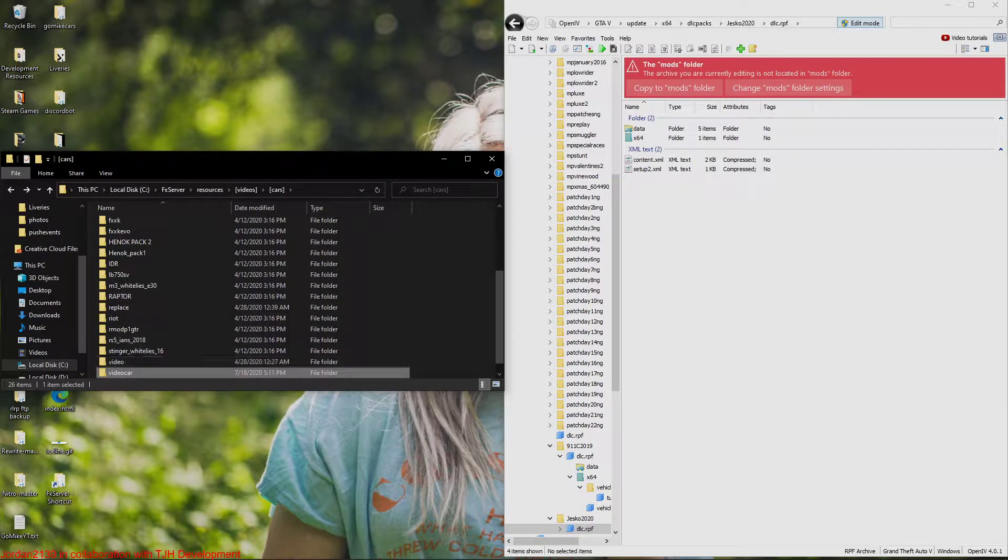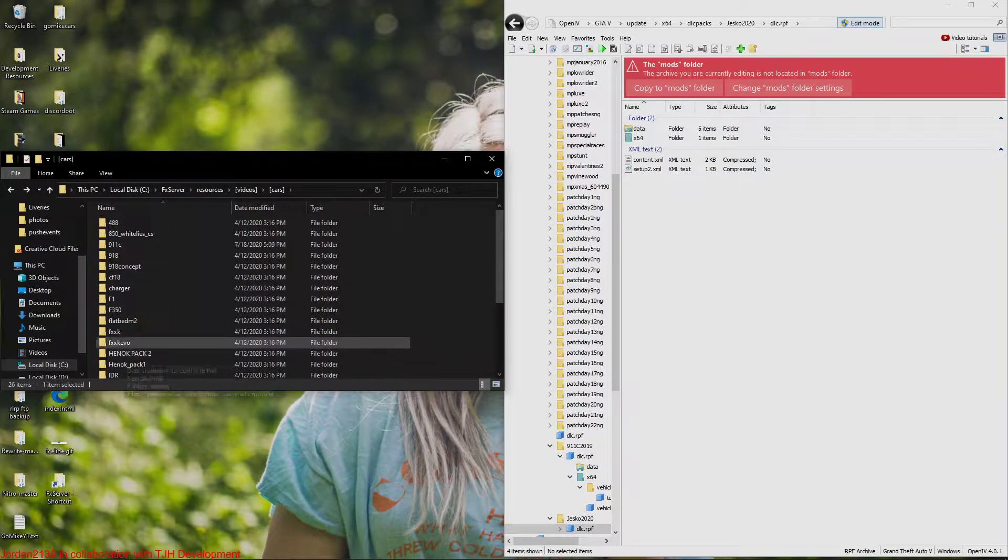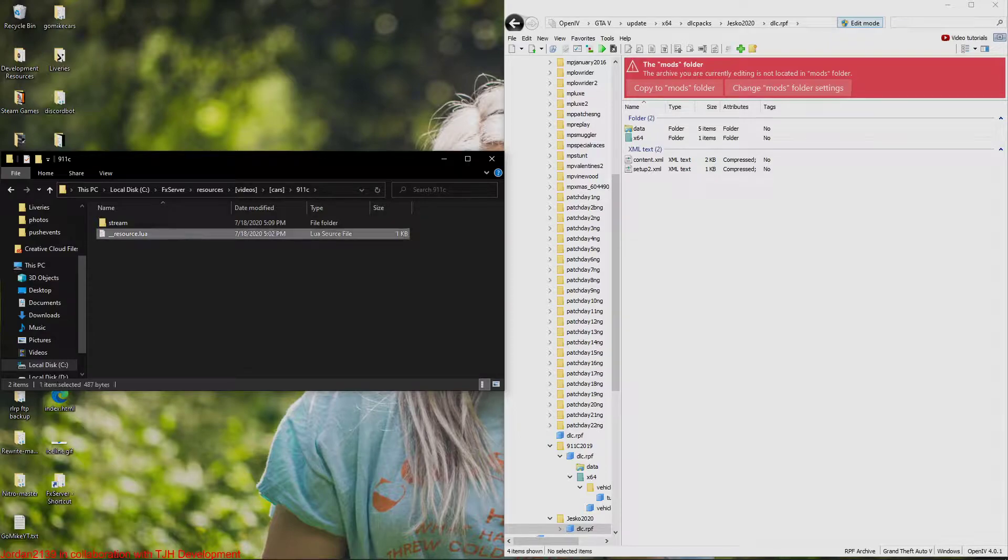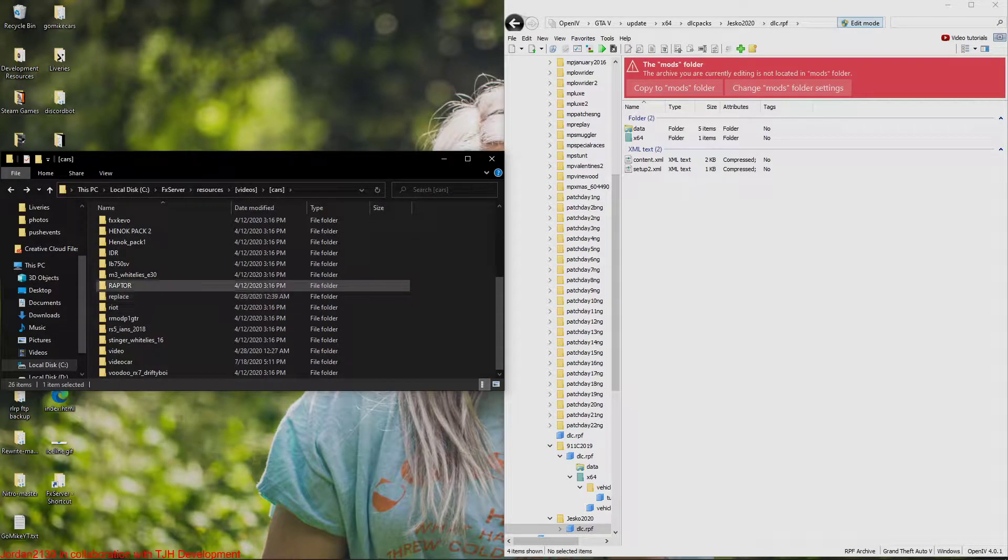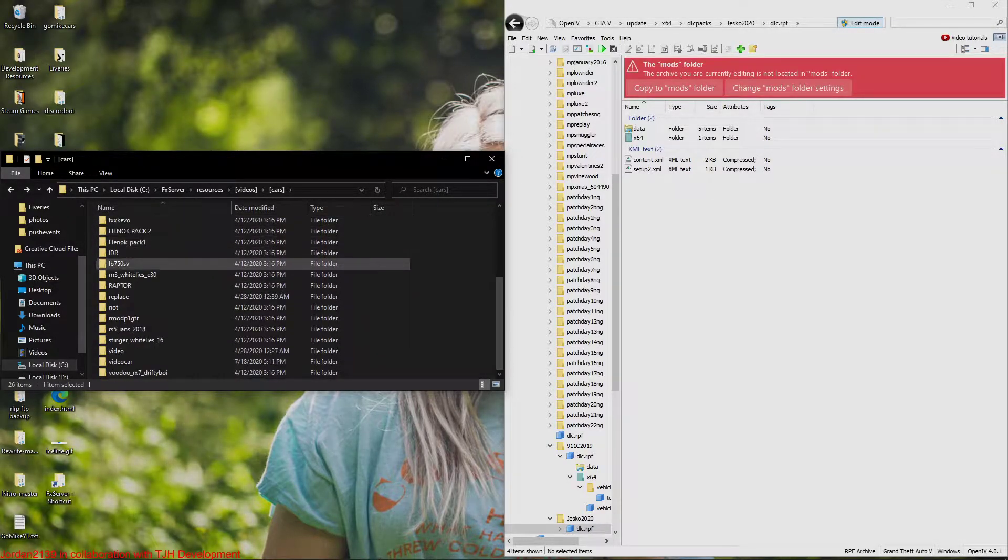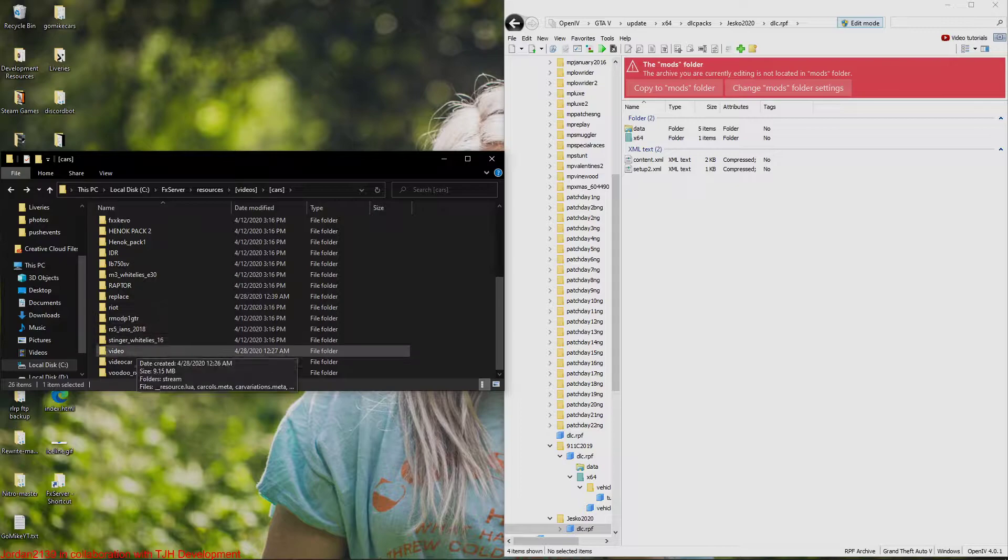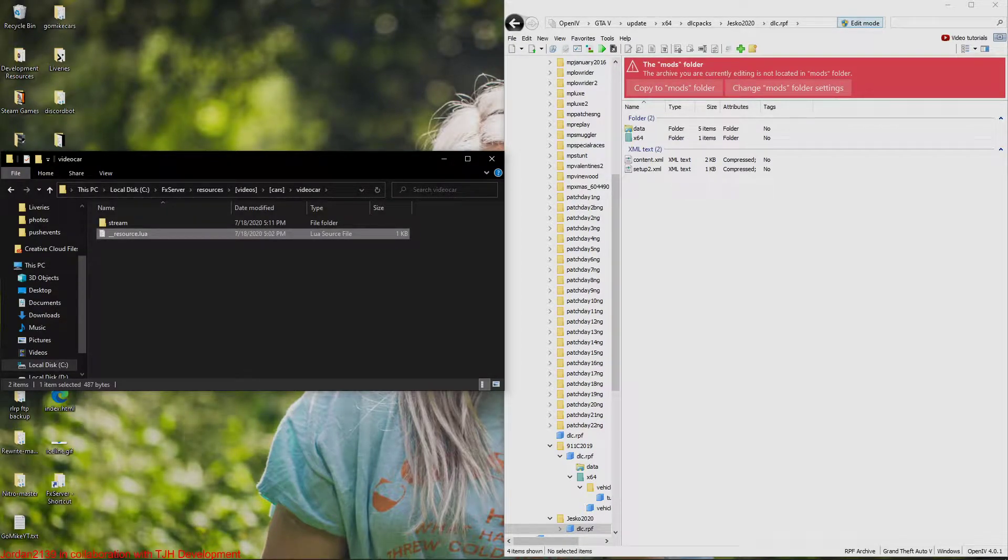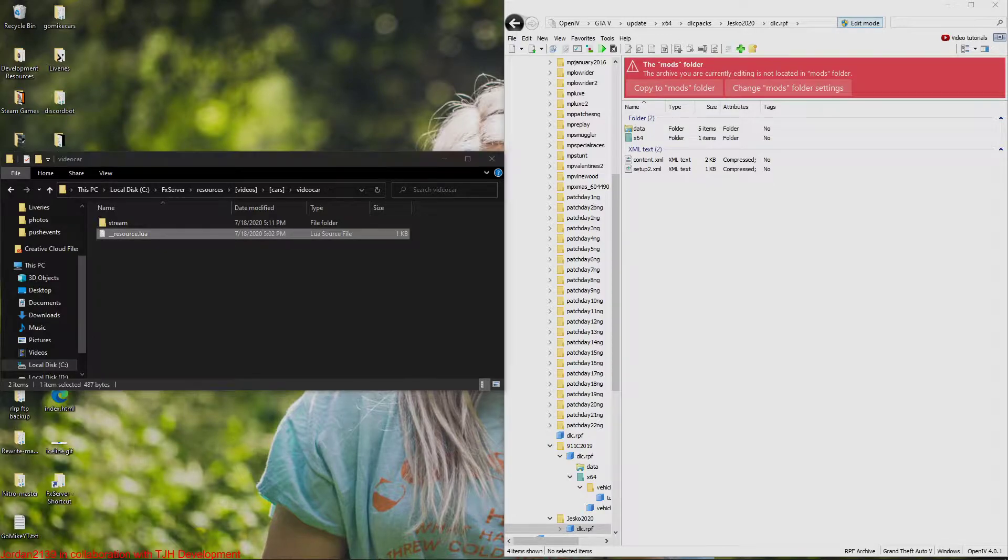Then we're going to actually, I'm just going to copy a file that I already have existing called a resource.lua. Link in the description for what you guys are going to have to download. This is required to actually make the car basically work in the server. If you don't have this, the car's not going to work.